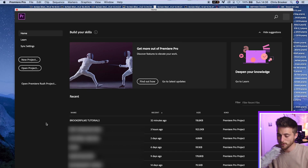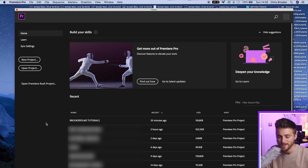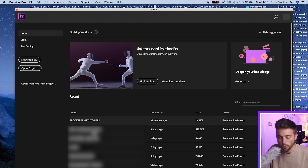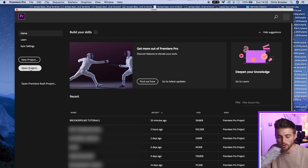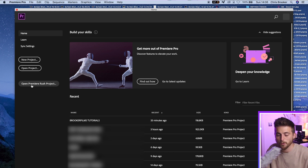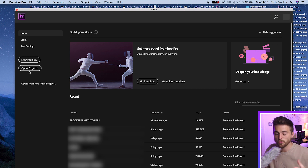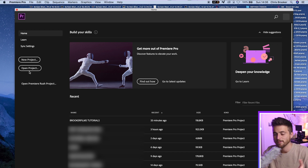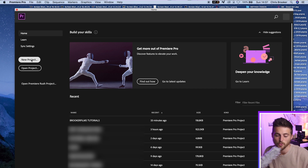Once you've just opened up Adobe Premiere Pro, you should be greeted with this menu — this is the first menu that you will see in Premiere. You've got all of your recent projects down here, and you've also got your new project and open project on the left. If you're brand new to Adobe Premiere Pro, I'm assuming you don't have an existing project, so we'll go to new project.